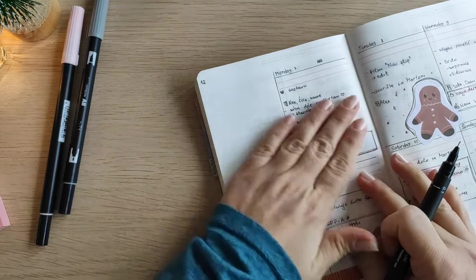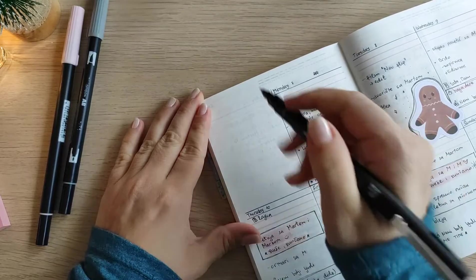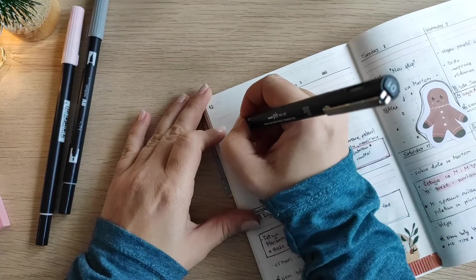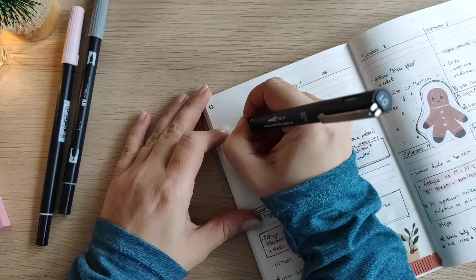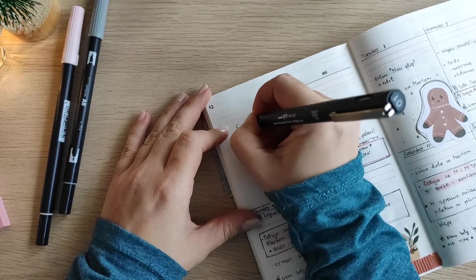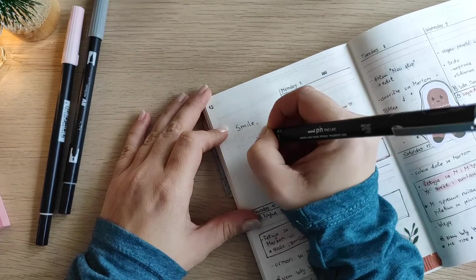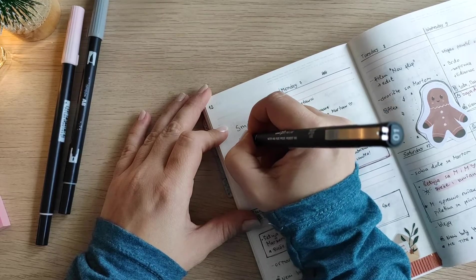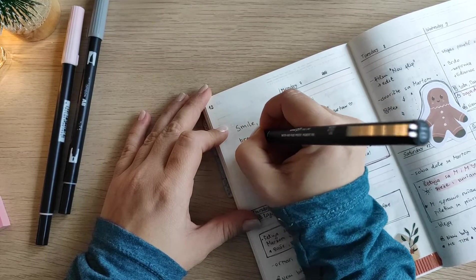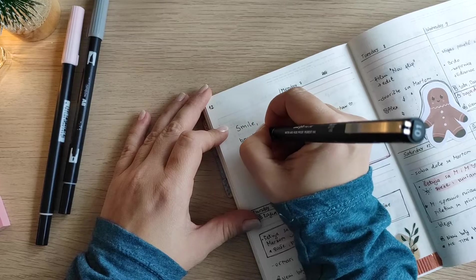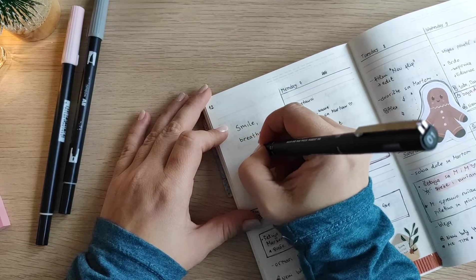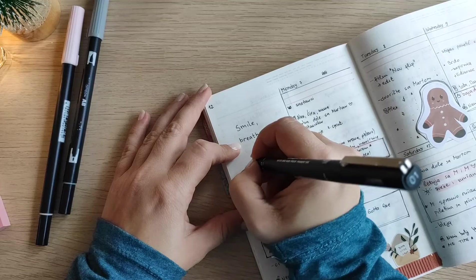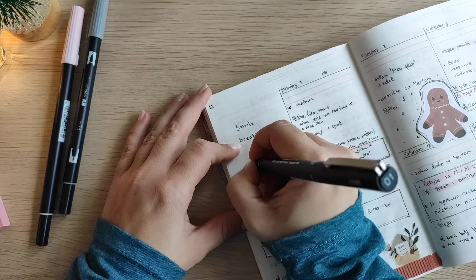So next thing that I'm doing is just adding a quote to this weekly space. Sometimes I would write down the highlights of the week here or put some picture, and for this week I decided to put a quote and the quote is: smile, breathe, and go slowly.